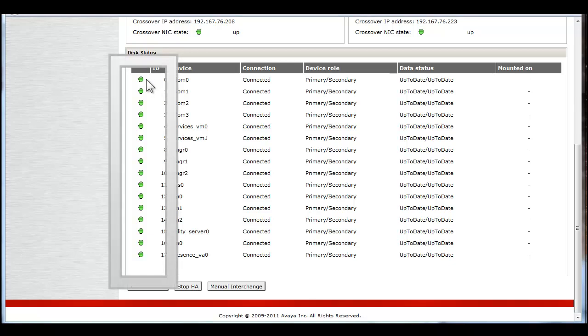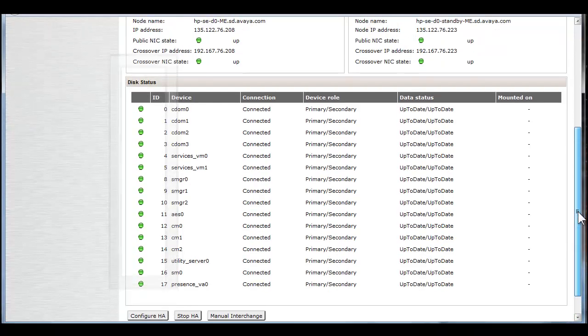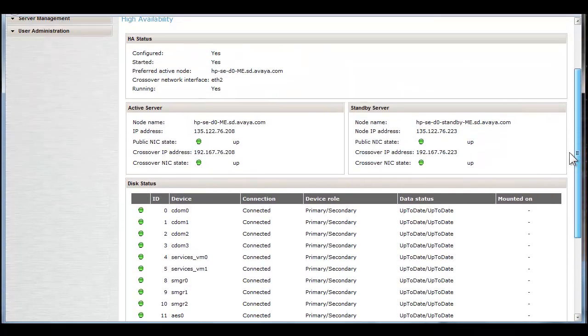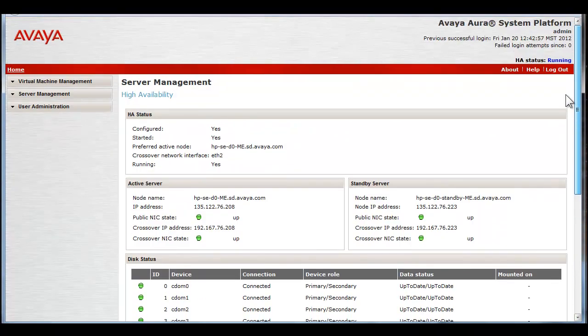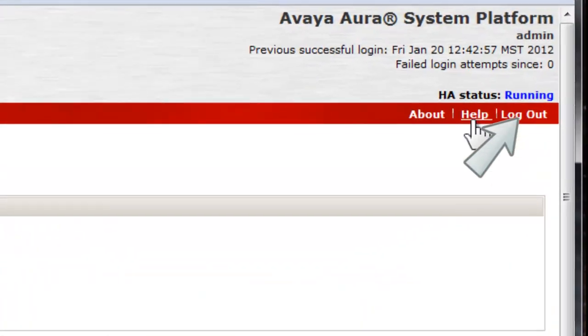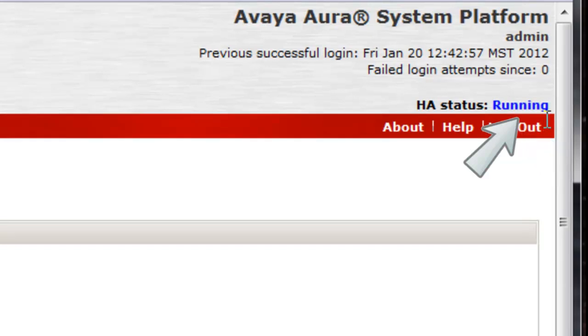After a period of time, the DRBD process has completed the data transfer, showing all green indicators for each device that was transferred. The HA status indicator is now showing running, and the server pair is protected.